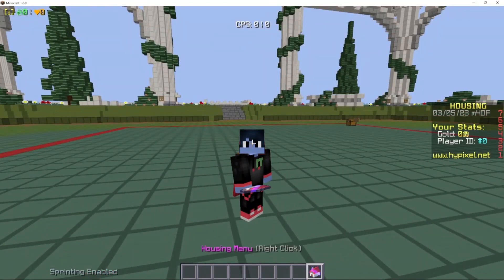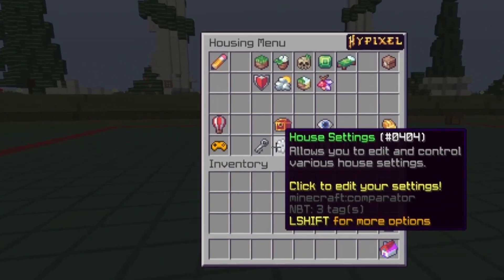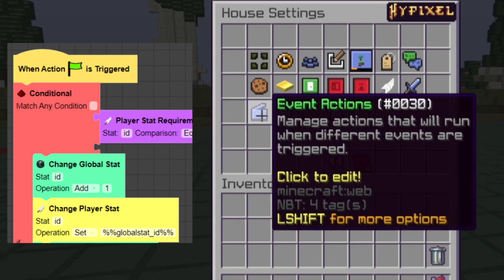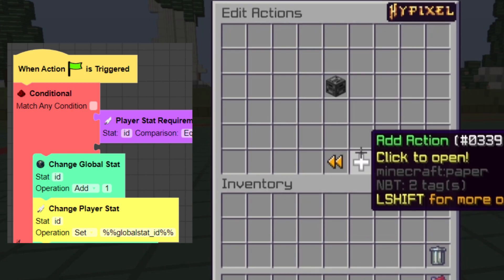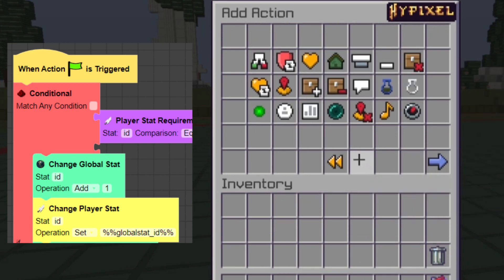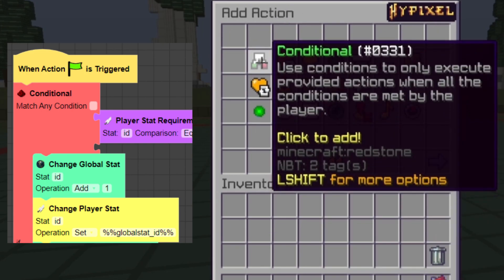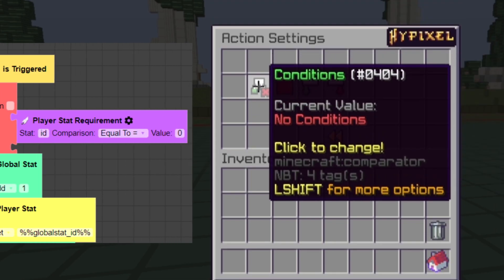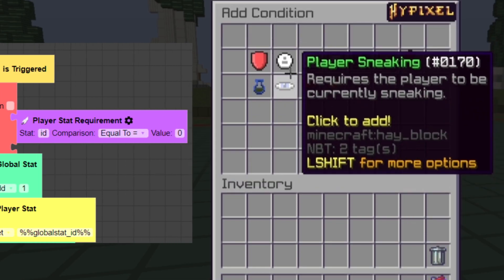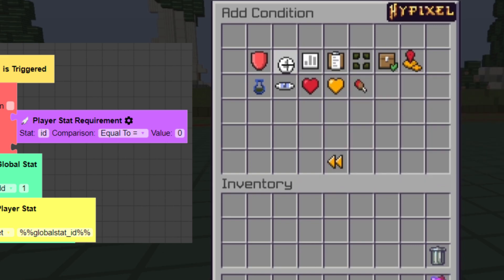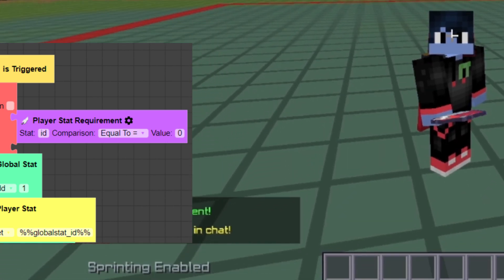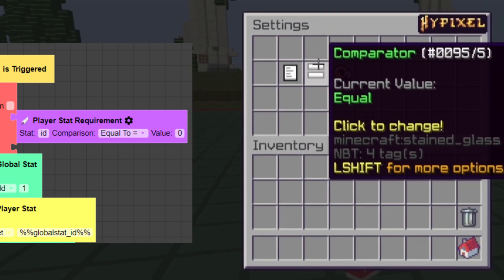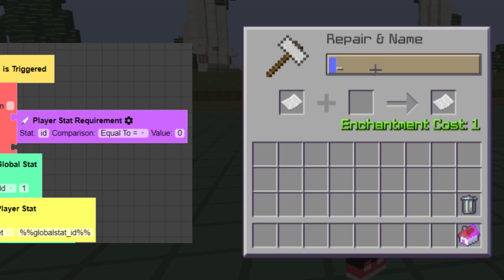Alright, let's get started. First, we're going to go to the housing menu, go to house settings, event actions, player join, add action, and then condition. Make a new condition, player stat requirement, and set the stat to ID equal to 0.